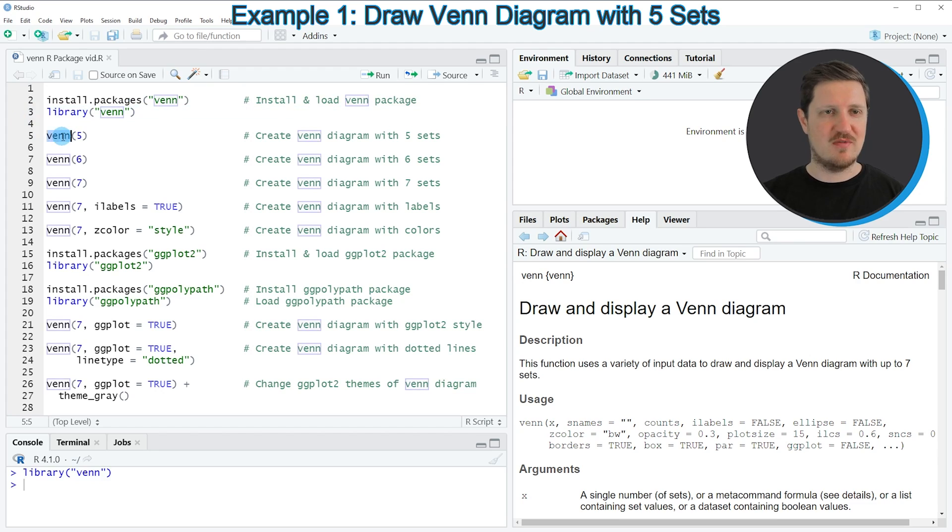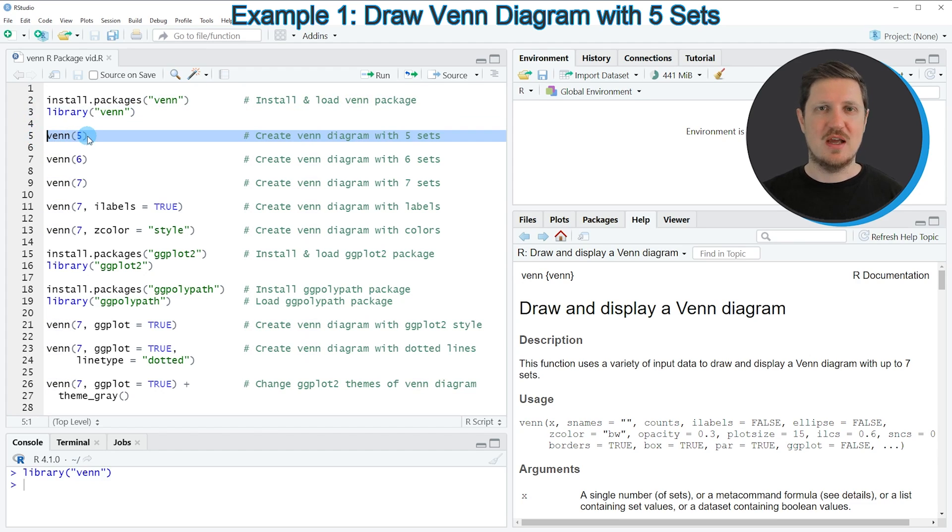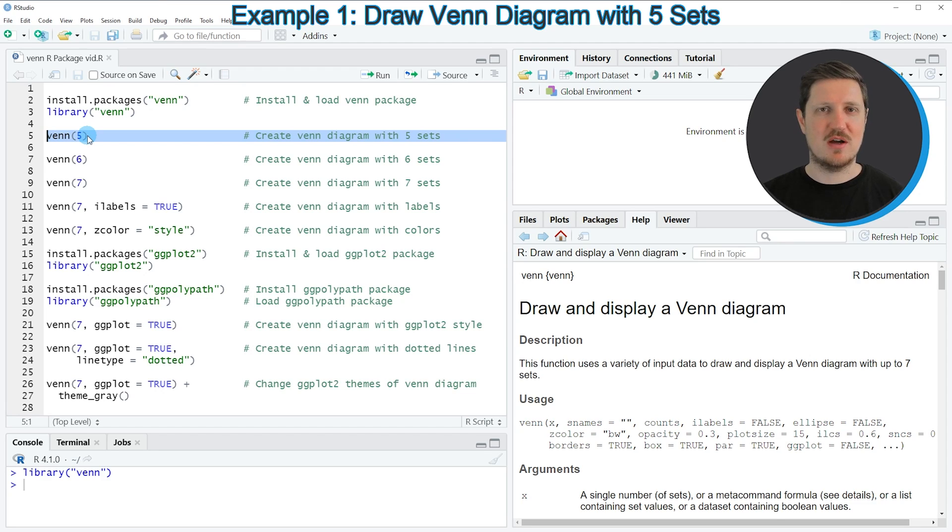Such as the Venn function, as you can see in line 5 of the code. In order to draw a Venn diagram based on the Venn package, we simply need to specify the number of sets within the Venn function.